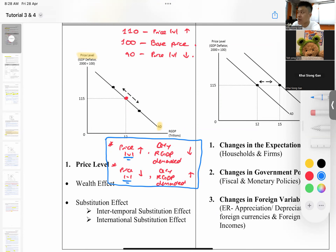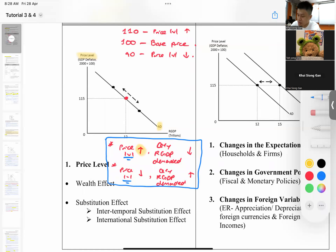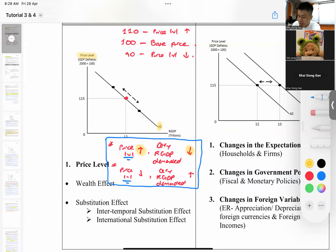The first is the wealth effect, which refers to purchasing power. When the price level increases, it reduces your purchasing power — you are not able to buy as many goods and services as before, so the quantity of real GDP demanded falls. The keyword for wealth effect is purchasing power.